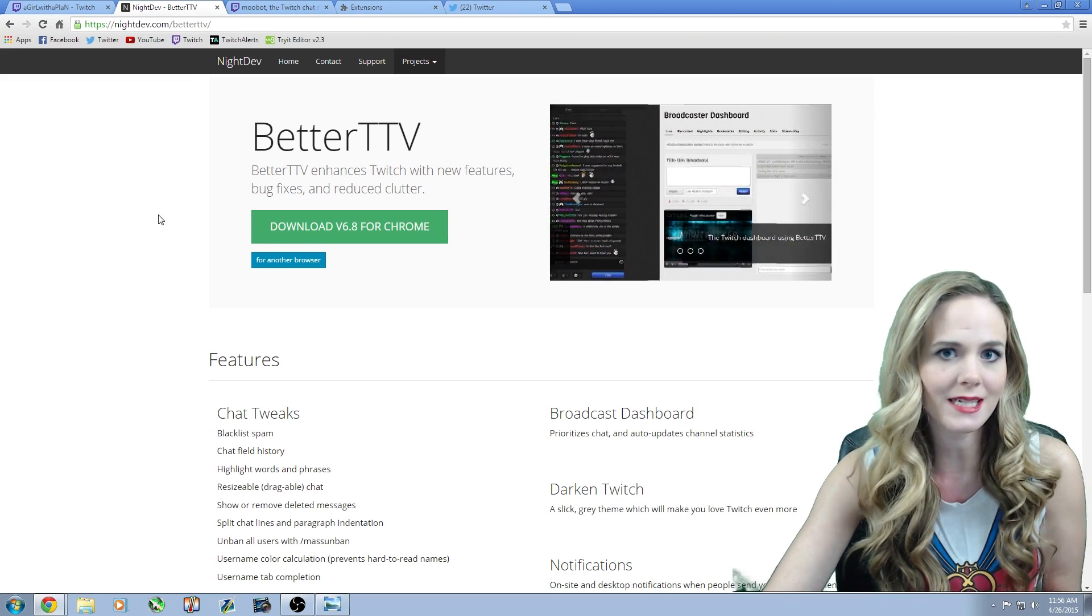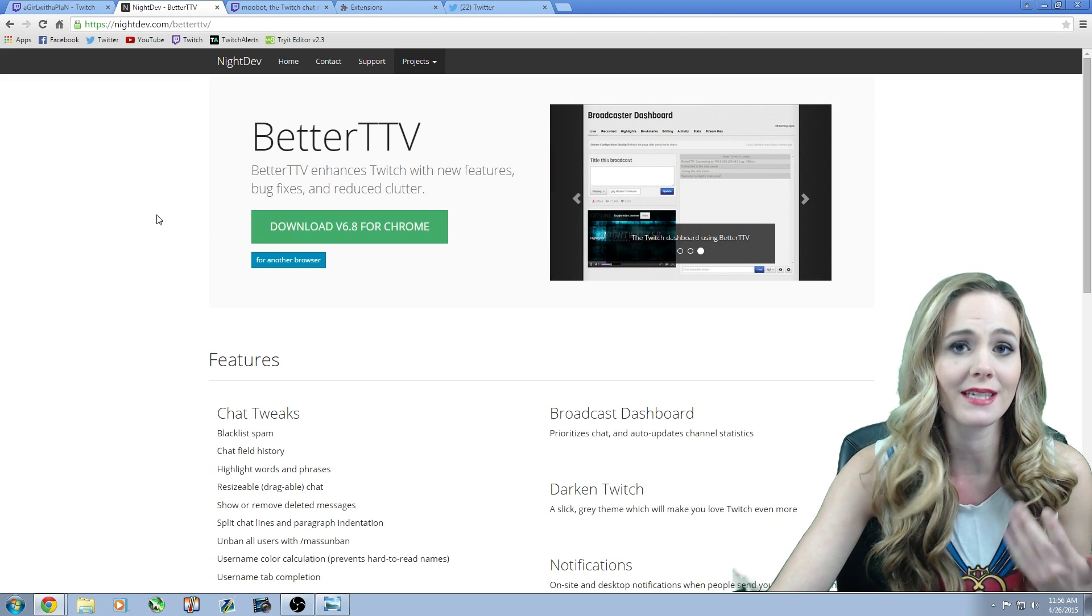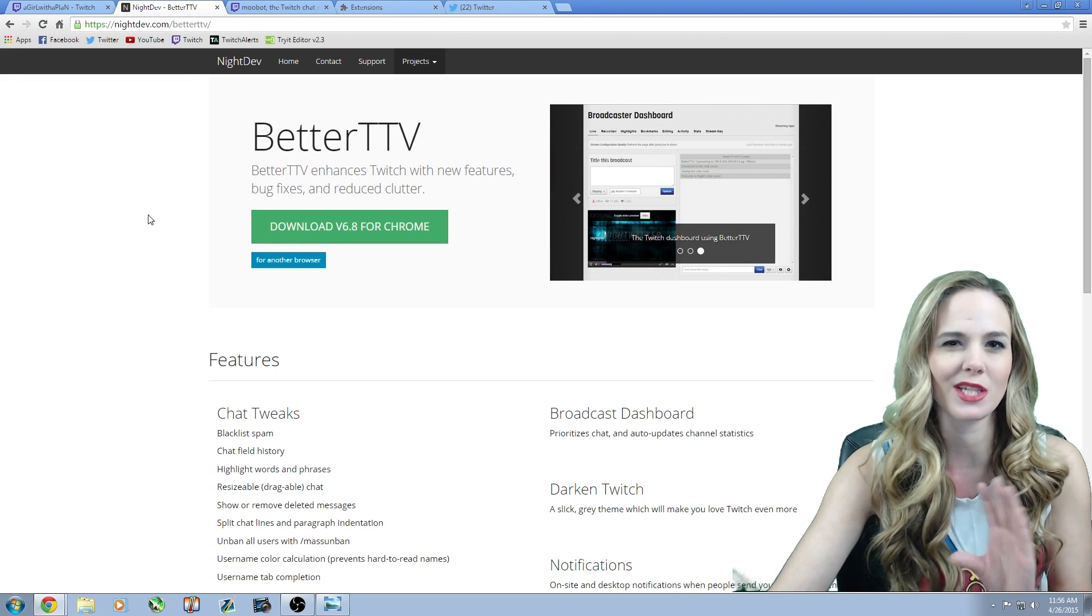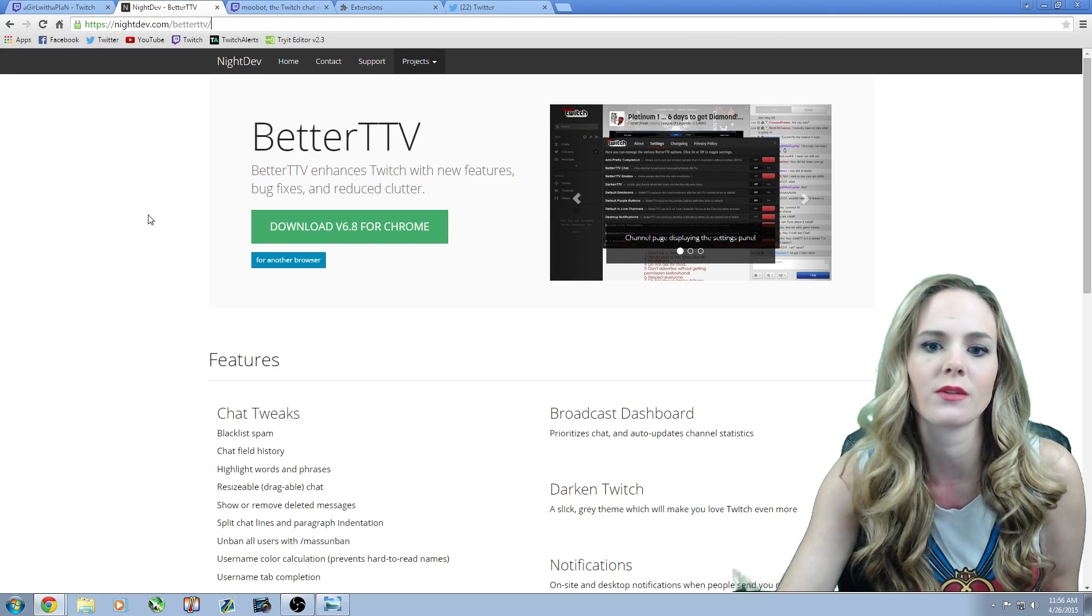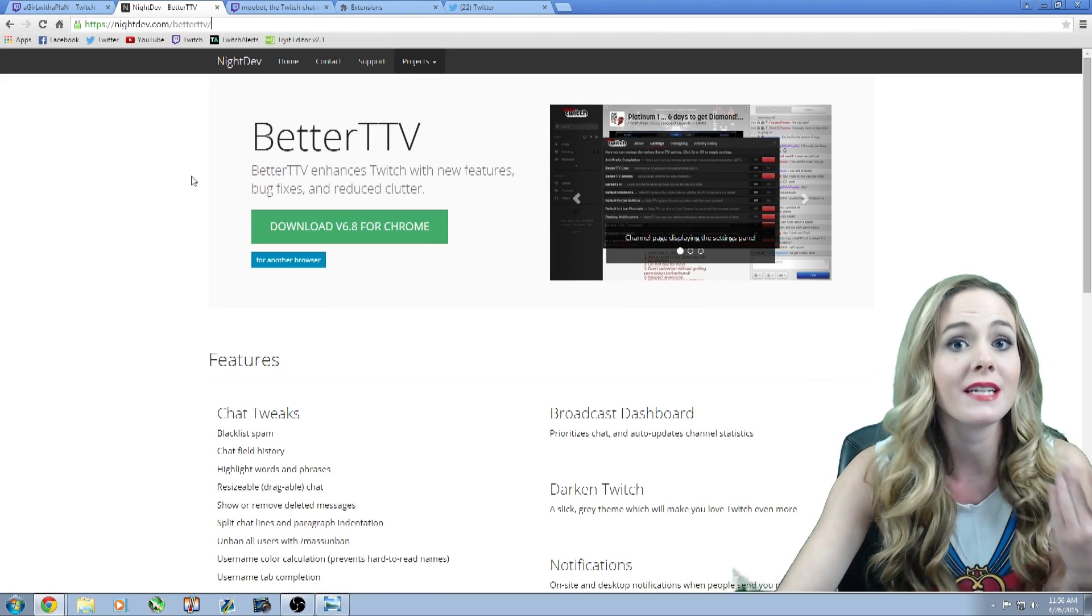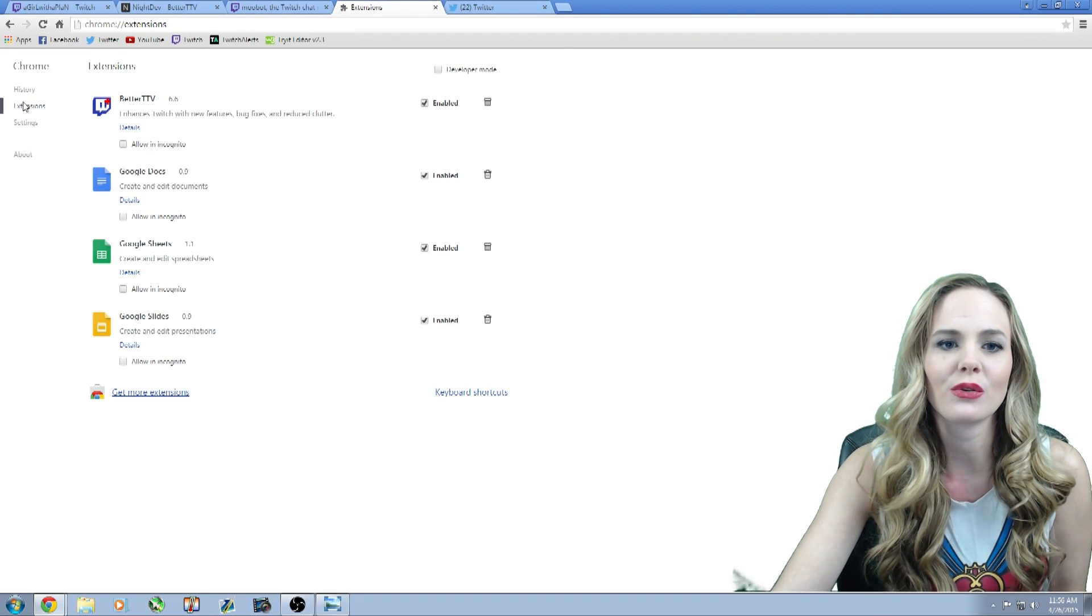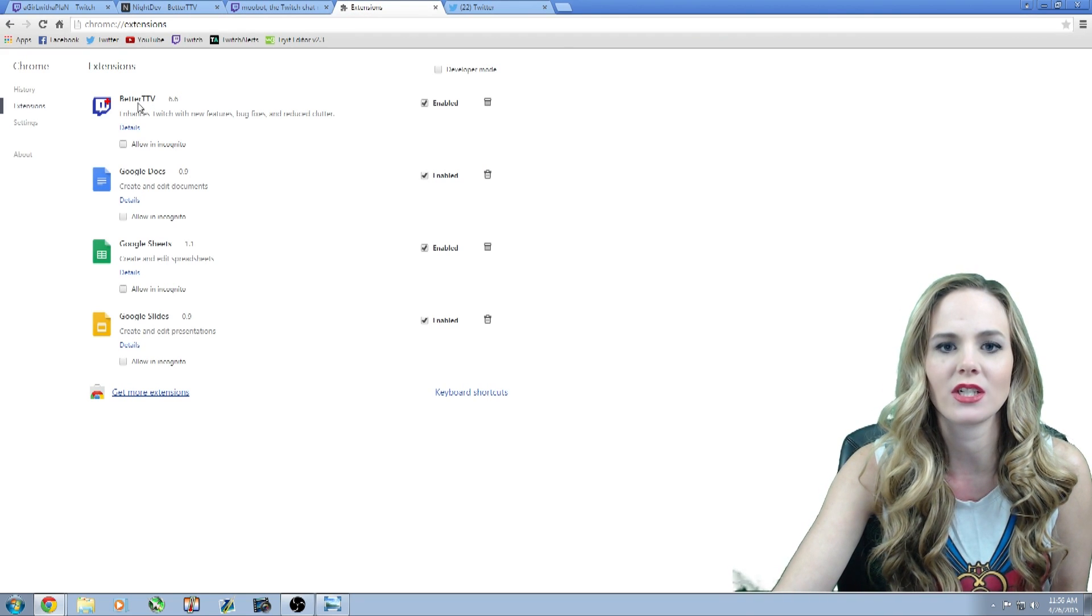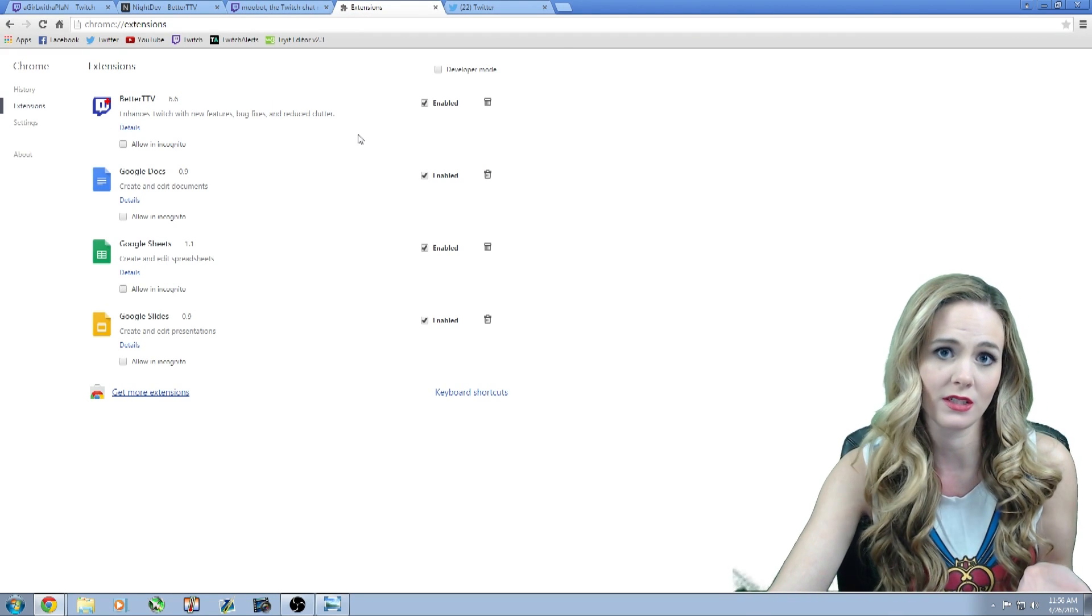Now it's not going to download as a software. It's going to download as an extension to your Google Chrome, which kind of confused me at first. I thought that there was a software and I'm like, where is the software? No, it's an extension. And if you go to your Google Chrome and you go under your extensions, it's going to pop up right here, and that's your extension.